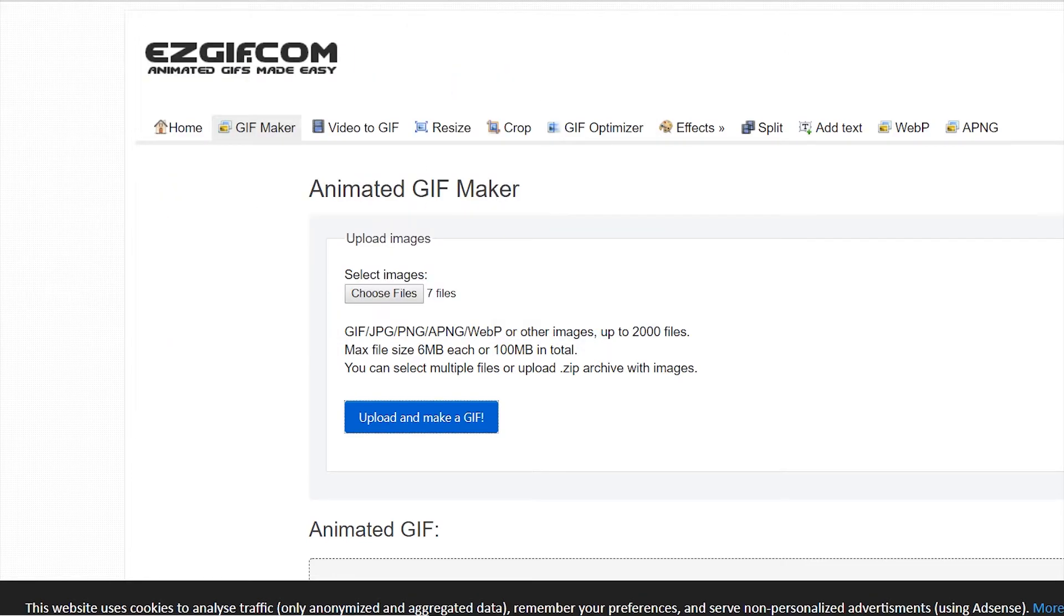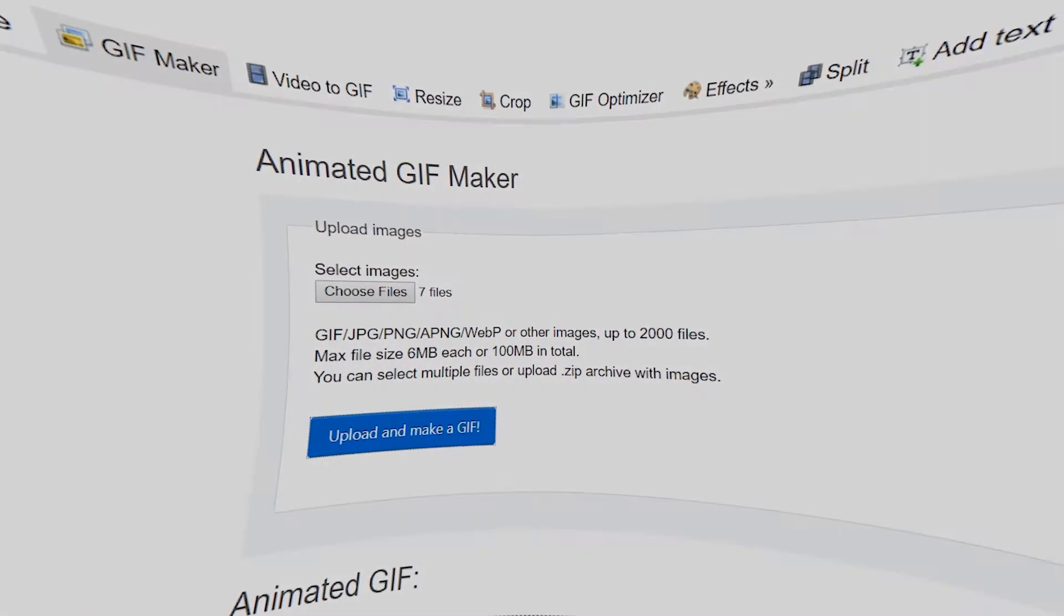So I just wrote 'make animated gif' on Google and made it in like five minutes on a site called sgif.com. So why am I so stupid?